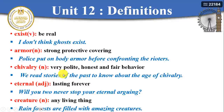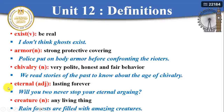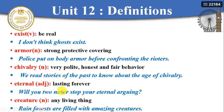What about 'chivalry'? It is a noun meaning to be very polite, honest, and fair in behavior. For example: 'We read stories of the past to know about the age of chivalry.' What about 'eternal'? In movies and stories they say 'love forever' or 'we will be together forever' — this is eternal. Eternal is an adjective meaning lasting forever — whether friendships, love, or any relationship. For example: 'Will you never stop your eternal arguing?' — it means it lasts forever.